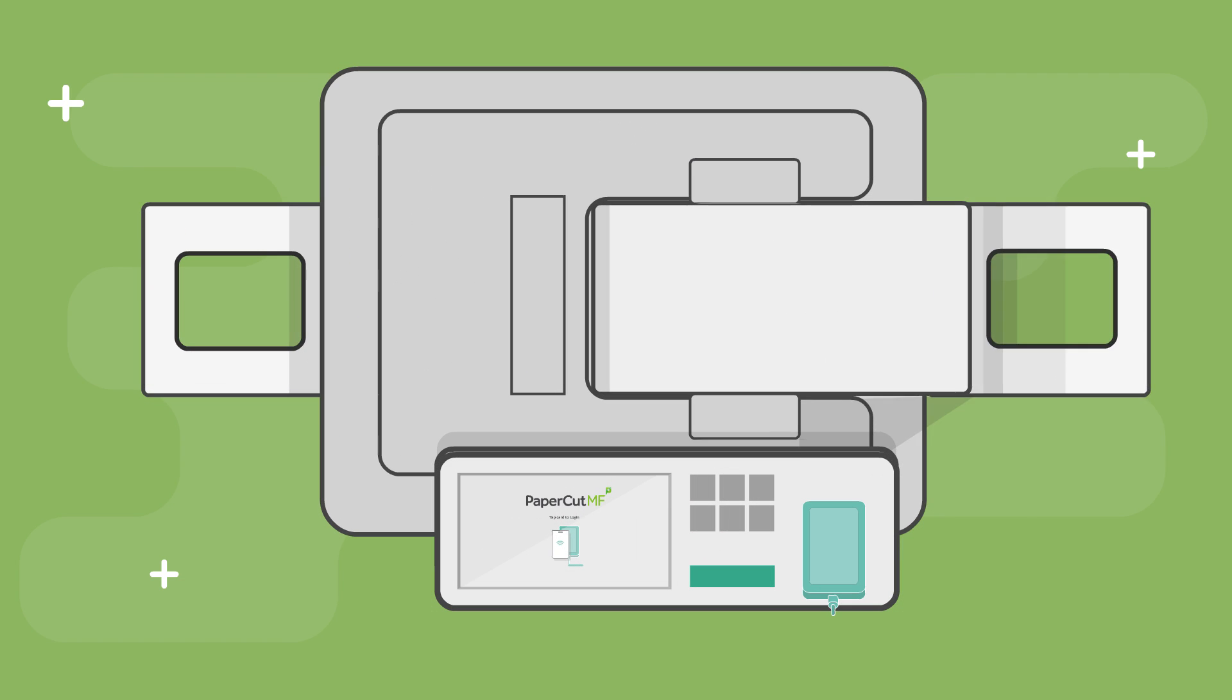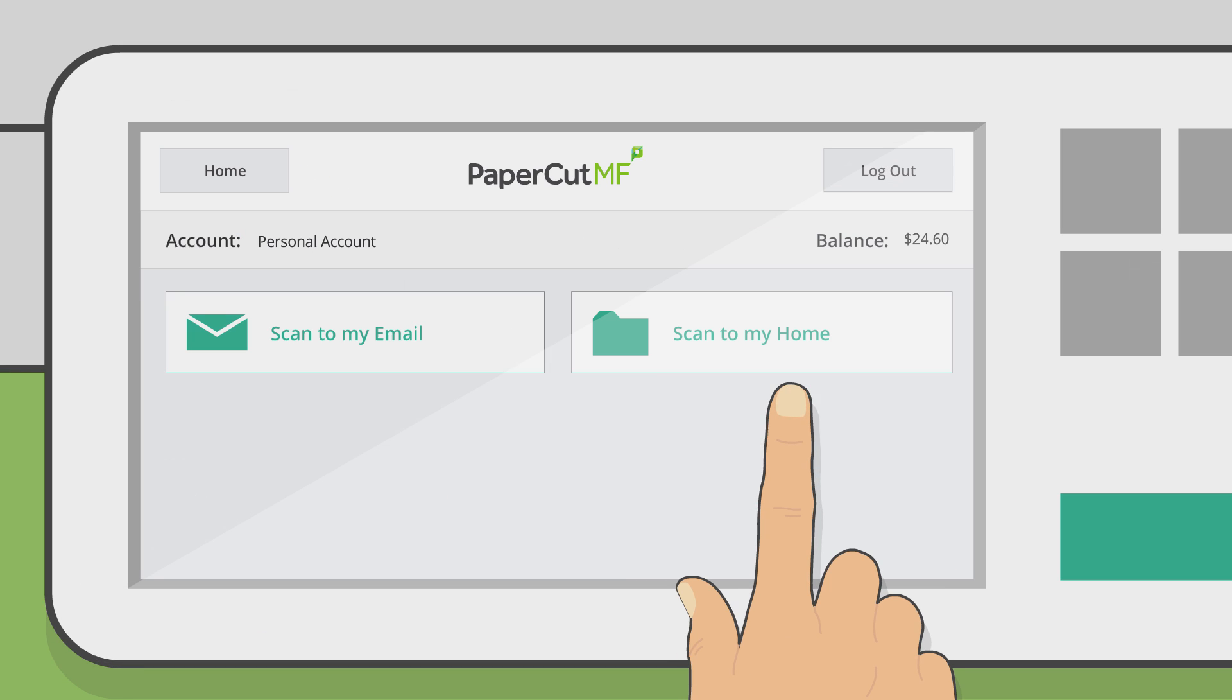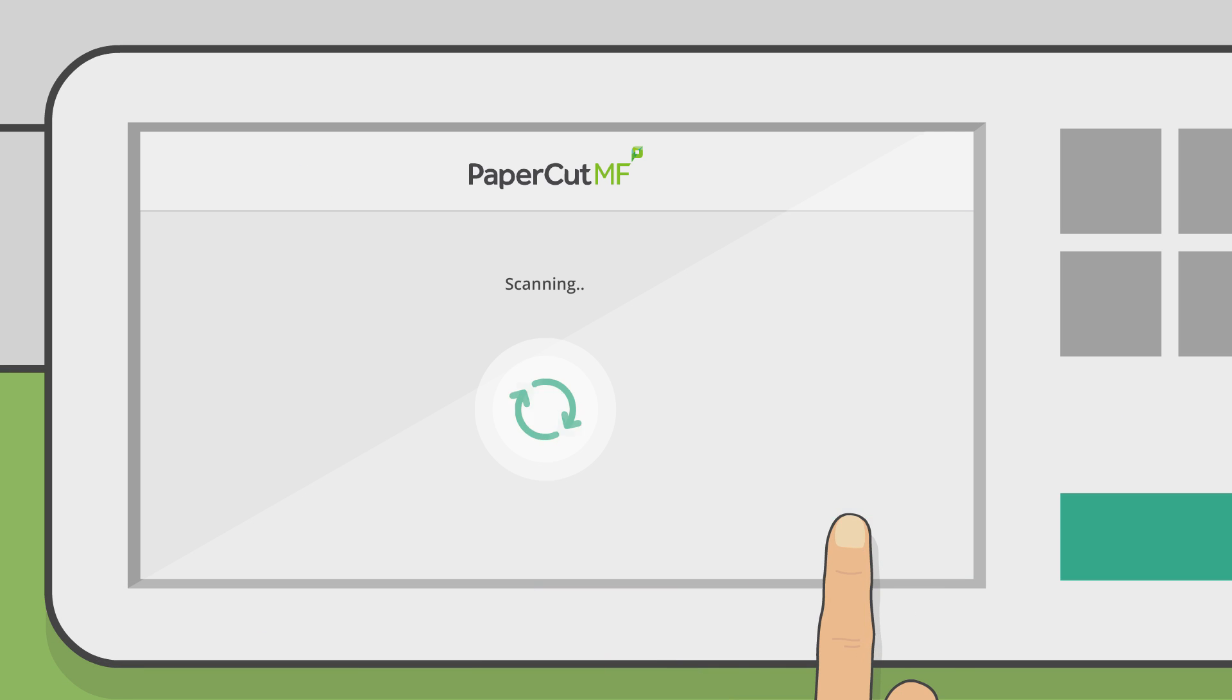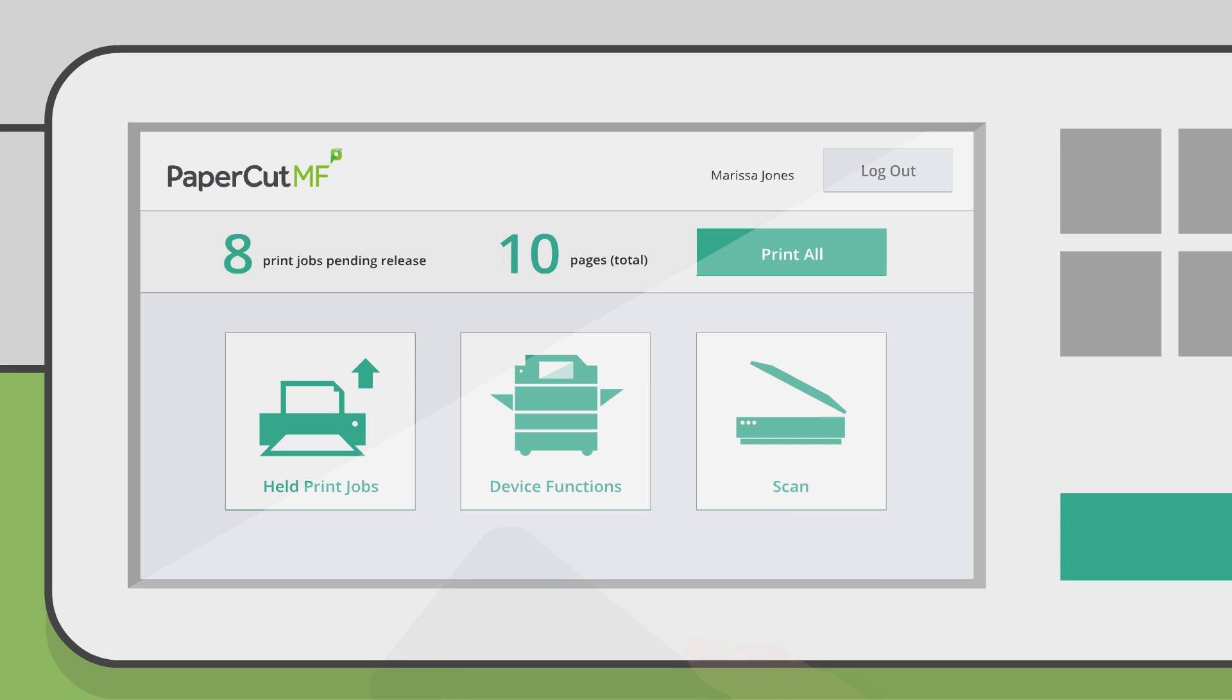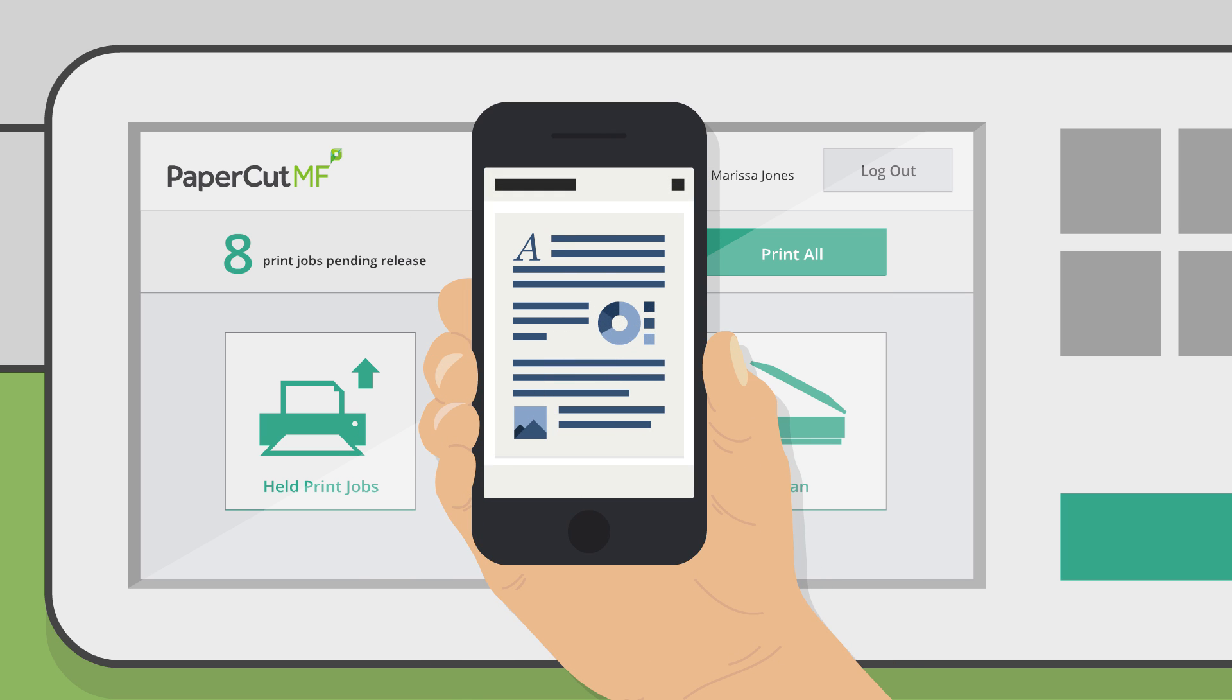Best of all, PaperCutMF's intuitive scanning interface gives users a consistent, streamlined experience when scanning to secure network locations or to their own email addresses.